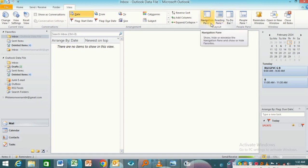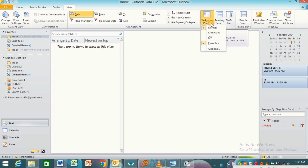click on Navigation Pane over here. Click on the drop-down arrow to access other features or options. Click once, and as you can see, we have Minimized, we have Normal, and